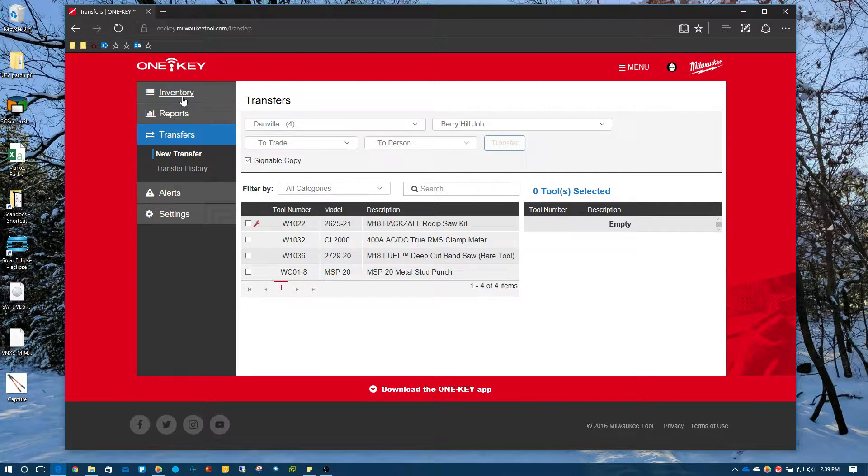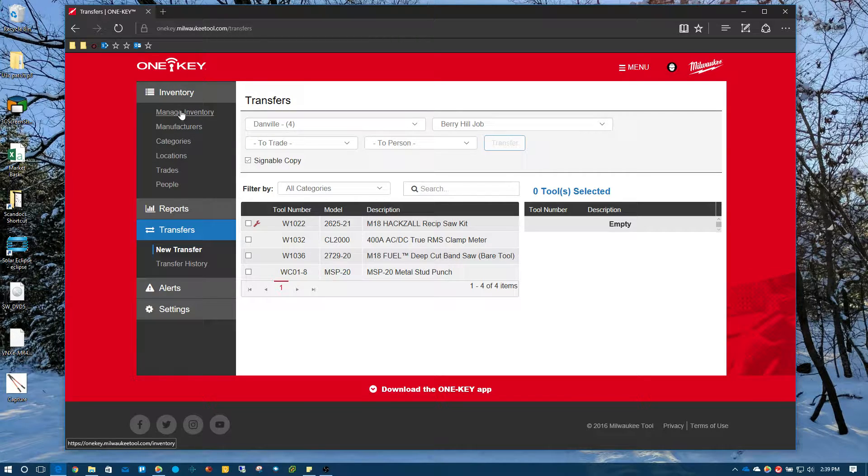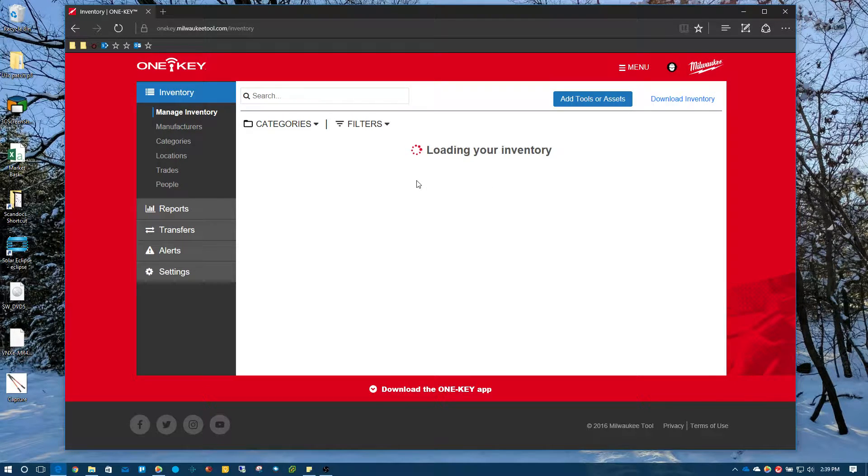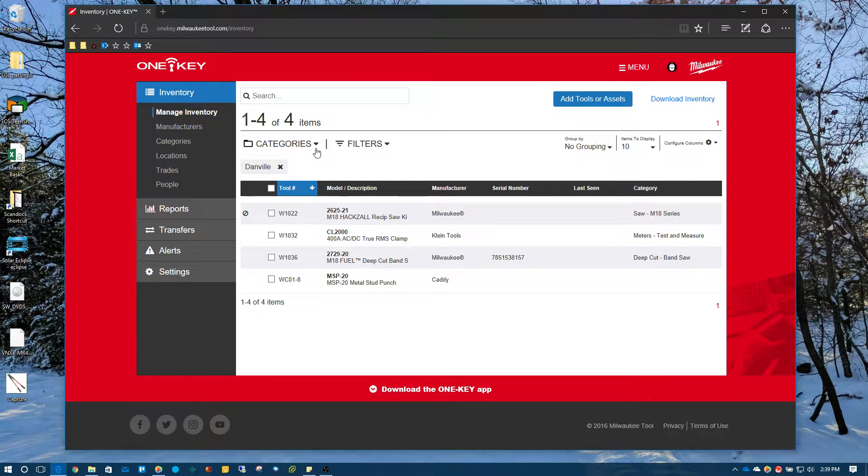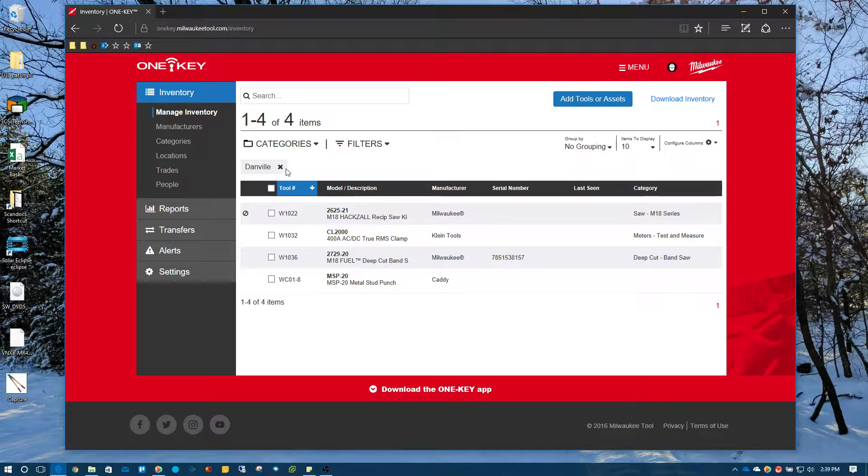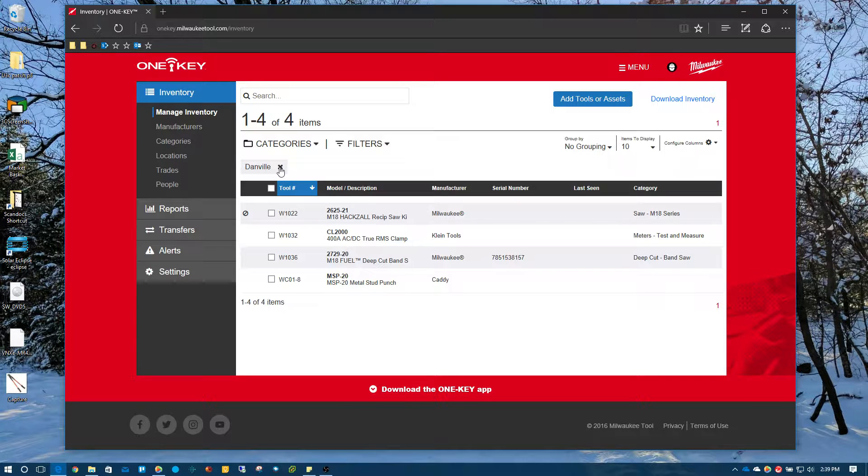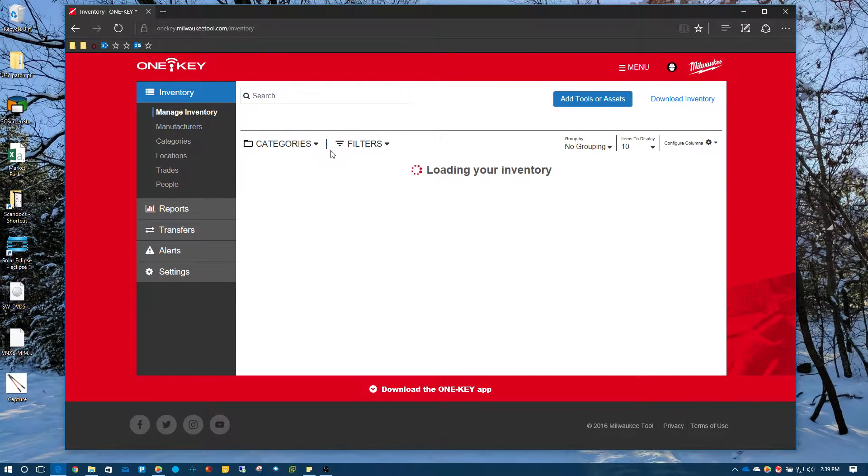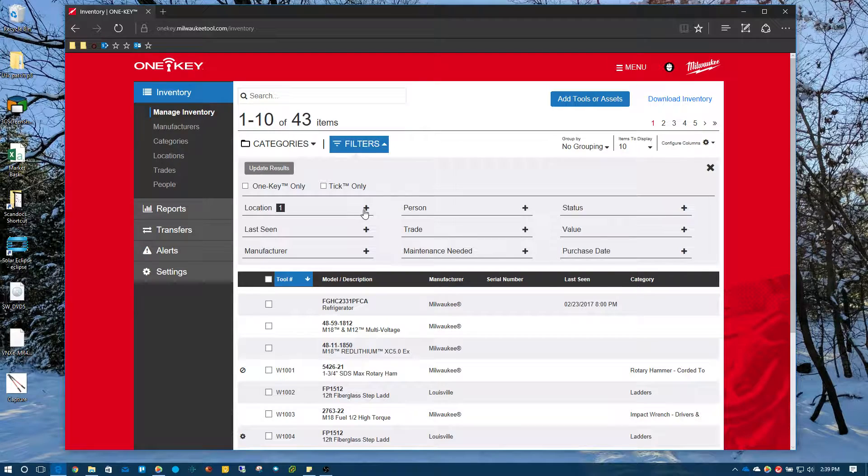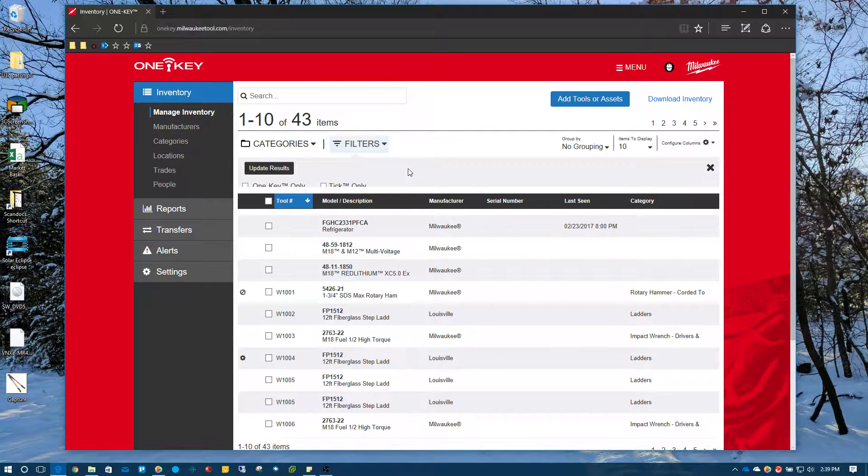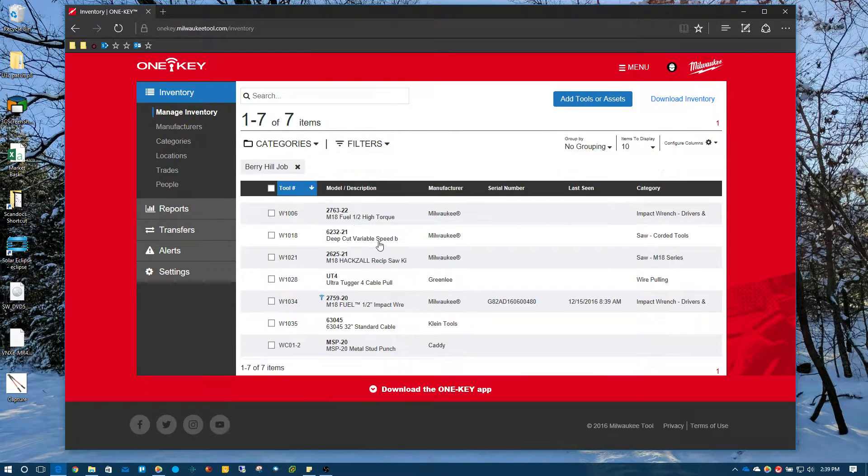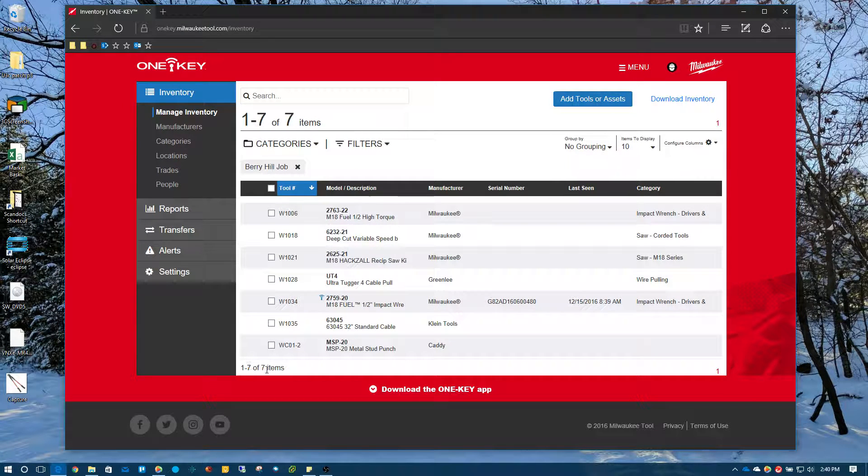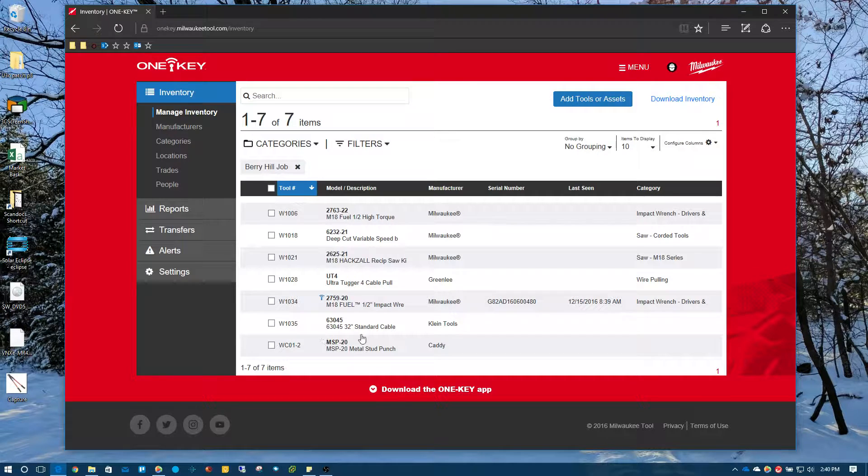So what we're going to do is let's go back to our inventory and let's just go see if all those tools have been transferred. So we took six tools out of Danville and you can see, I still have my filter here for Danville and it's down to four now. And we had manually transferred one to the Berry Hill job and then did a bulk transfer of six tools to the Berry Hill job. So we should have seven in there. So let's go filters and let's go to location and let's choose the Berry Hill and hit update. And as you can see, we do have a total of seven items now in our Berry Hill job.